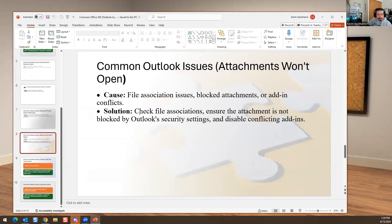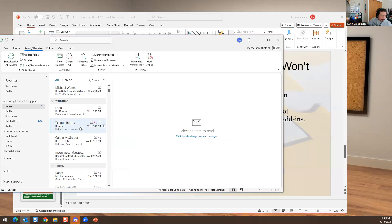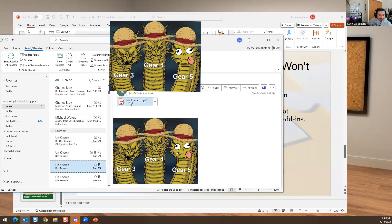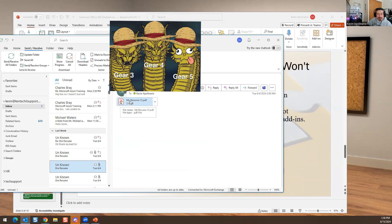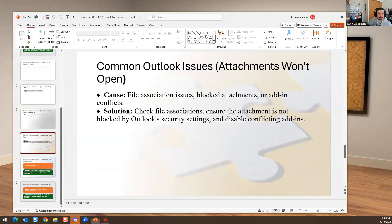Attachments won't open — it could be that attachments are blocked, or it's a file association issue. For example, if someone sends you a PDF and it opens in Edge instead of Adobe Reader, that's a file association problem. Sometimes Outlook security policies block certain attachment types entirely. Check whether the attachment is blocked by Outlook security settings, or fix the default app association for that file type.